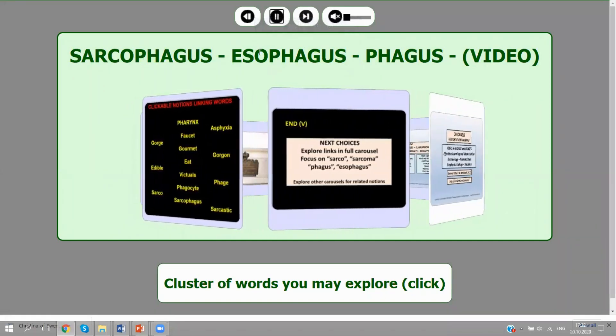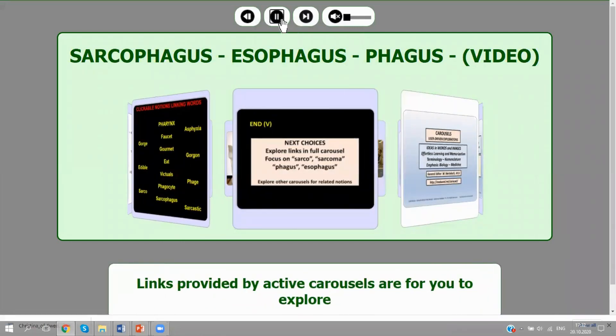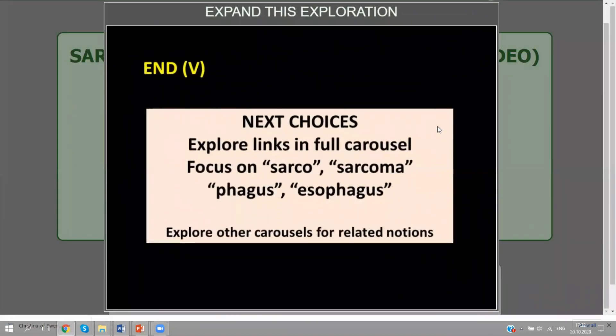So now we have reached the end. You have the following choices: you can explore the full carousel, which gives you all the links to go through the web and explore further — sarcoma, sarcophagus, phage, esophagus. These are rather complicated beginnings of perspectives that are much broader. You also have the choice to explore other related carousels, because no carousel has a monopoly — the meanings in one touch upon the meanings of another. Thank you for your attention, and I hope you visit us soon. Please accept my best wishes.